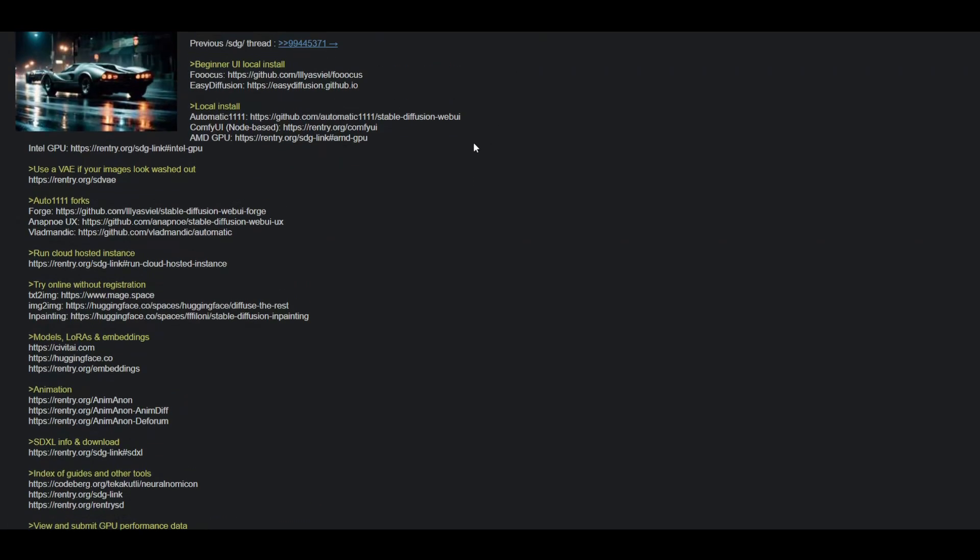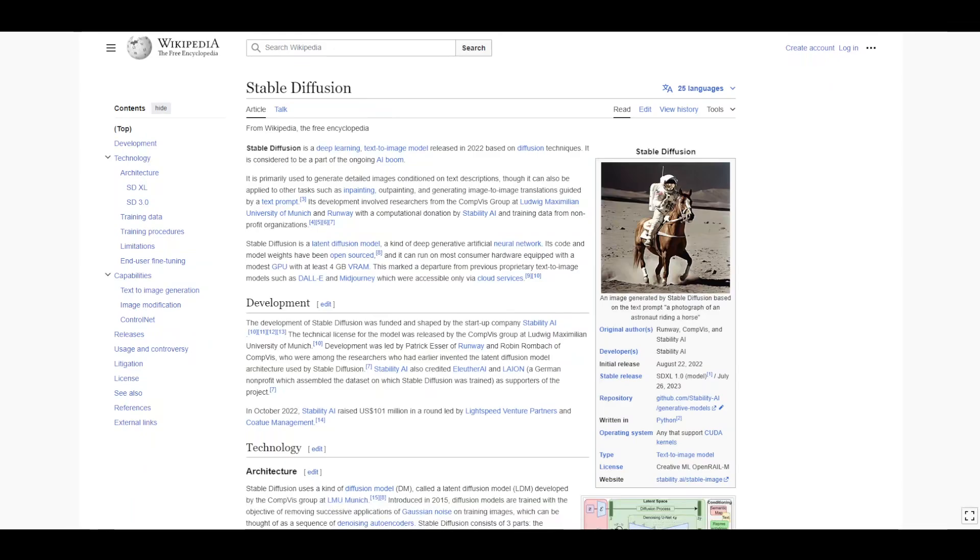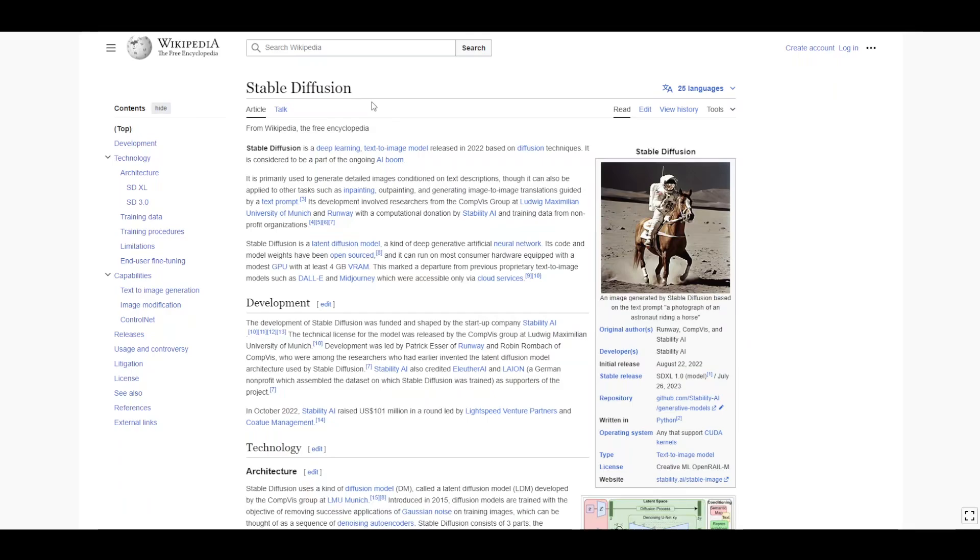Alright, so I think all this image generation stuff, going back with Stable Diffusion's release, this was like a big moment in 2022.